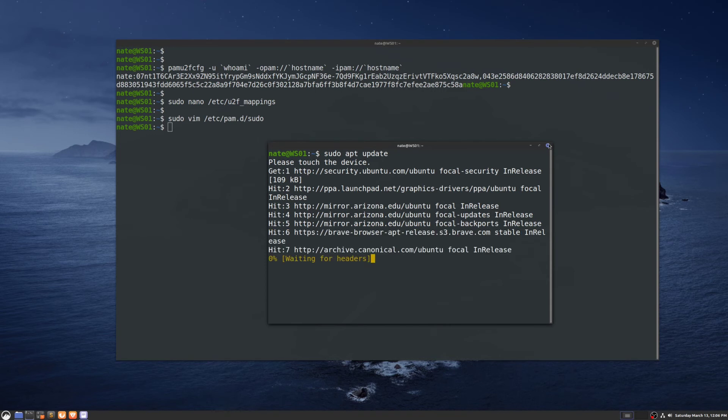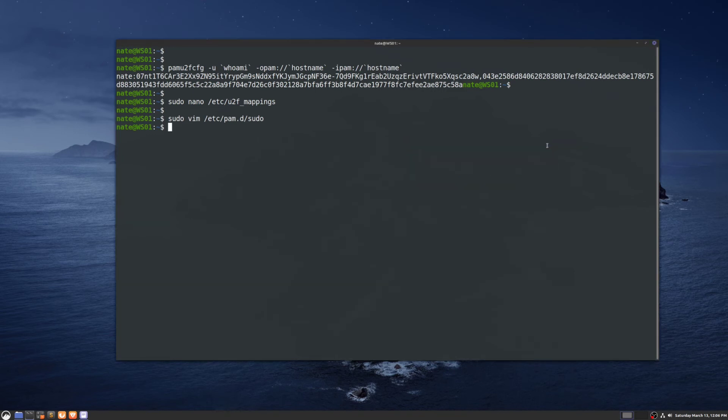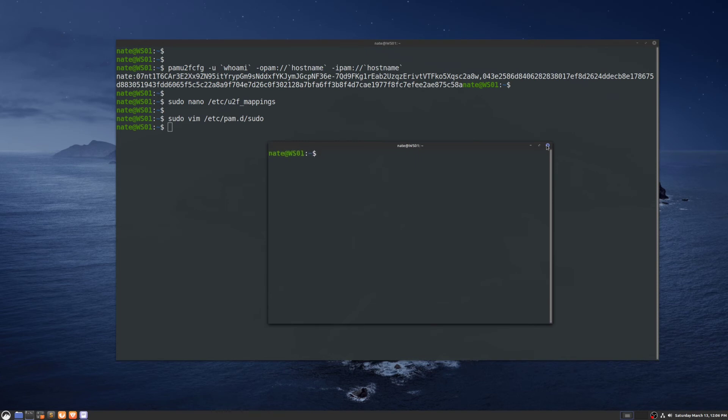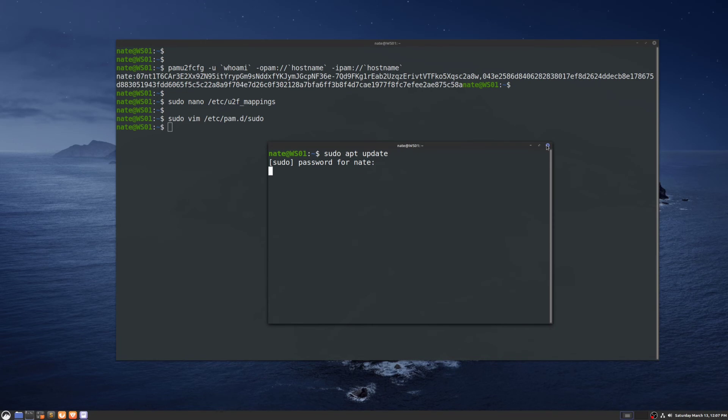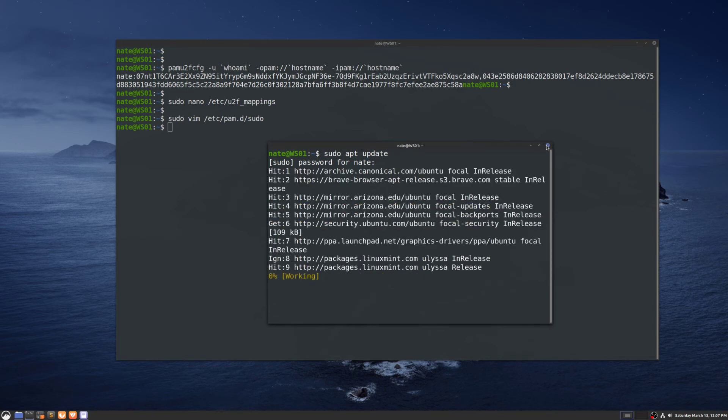Now I'll close that and open a new window. This time I'm going to unplug the YubiKey and run the same command: sudo apt update. It's going to ask for the password, and it updates.